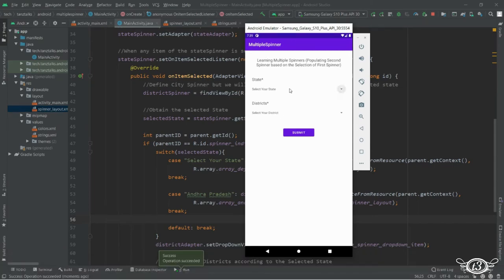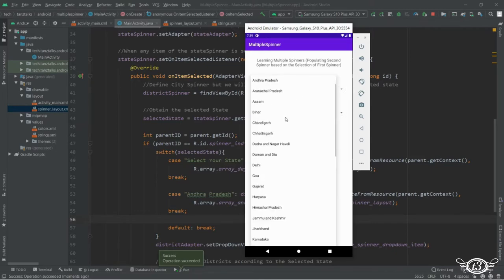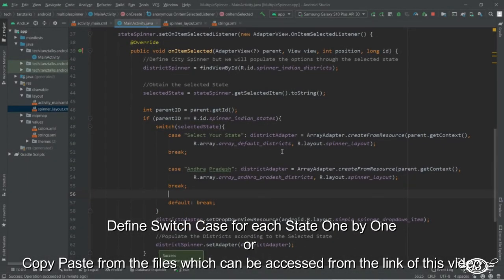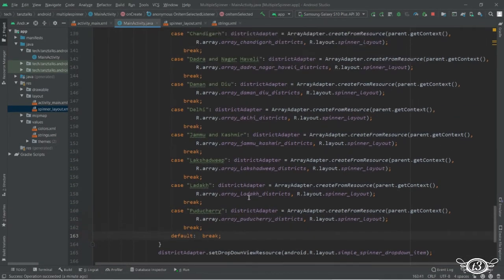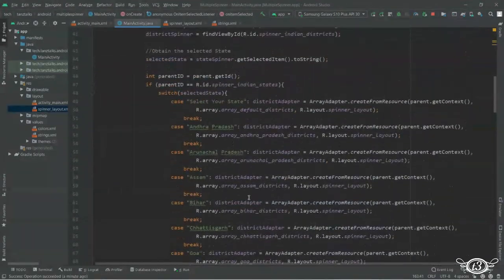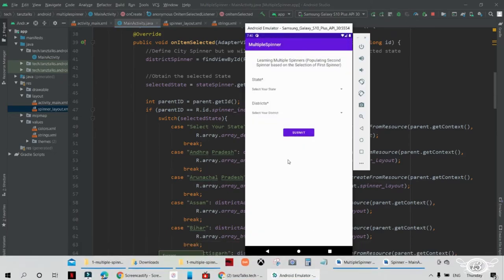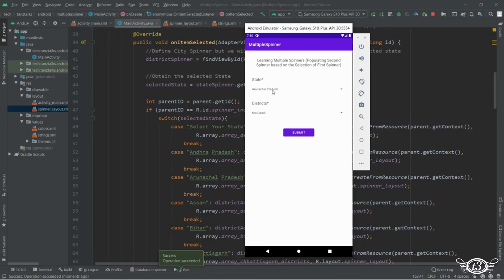From the list I'll just select Andhra Pradesh, and as you can see the second spinner is populated with the names of the districts which belong to this state. Now I'm going to define for the rest of the states — I'll do it quickly, but you can take your time and define for each state, or you can just download the code from the description of this video. On selecting any state, the districts which belong to that state are displayed.